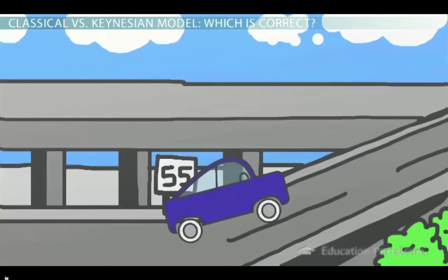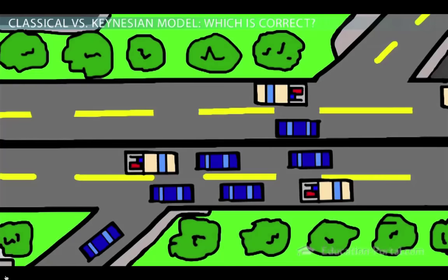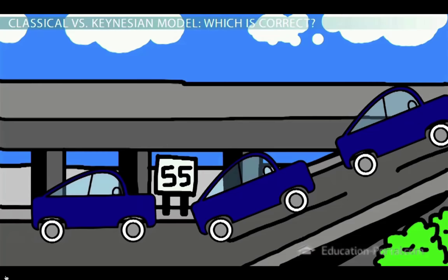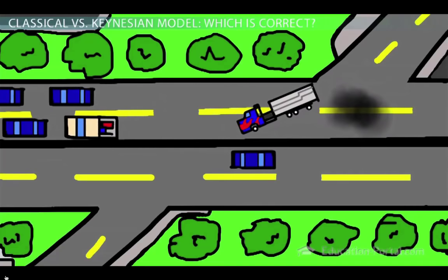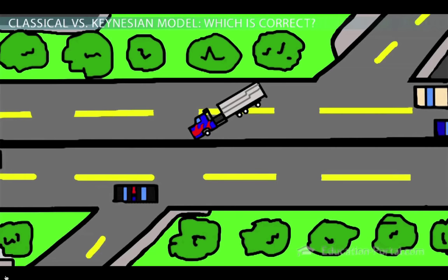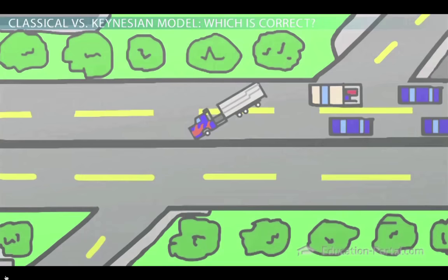So which model is the correct model? Think about the expressway again for a moment. If you watch the expressway for a long time, you'll notice that from time to time too many cars try to enter the expressway at once and traffic slows down. This happens more frequently, but when it does, traffic returns to its potential speed of 55 miles per hour without any help. Once in a long while, there's a major accident — it doesn't happen very often, but when it does, chances are if the police and the tow trucks don't show up, it could take a really long time before traffic returns to its potential speed of 55 miles per hour.